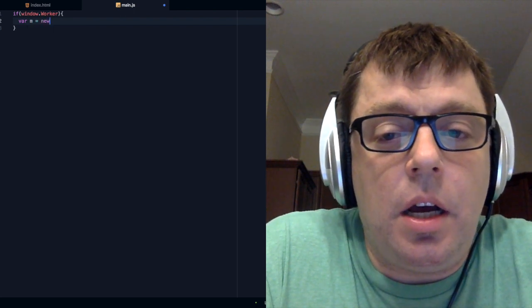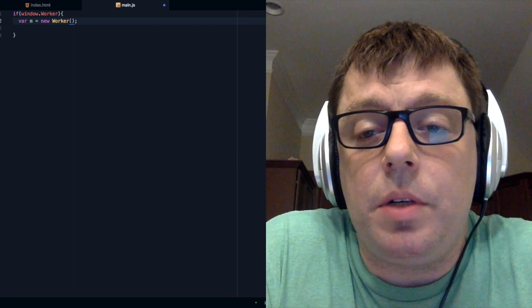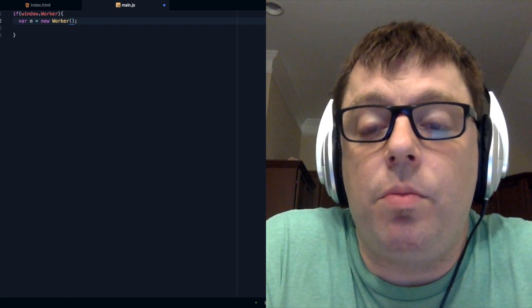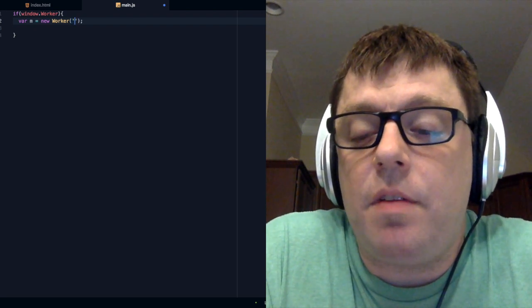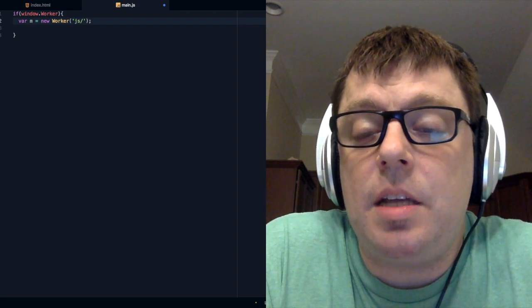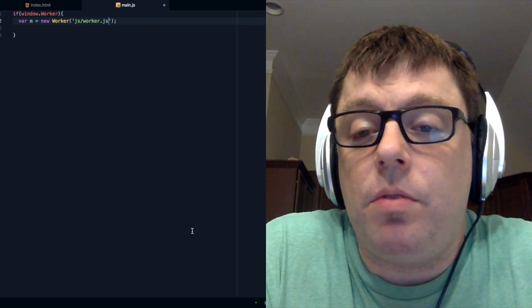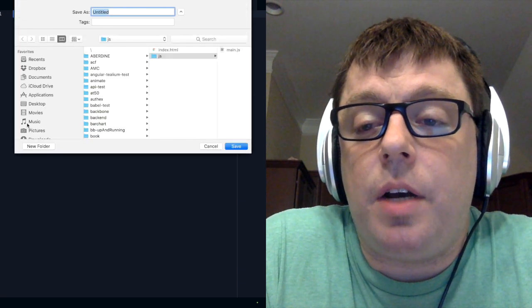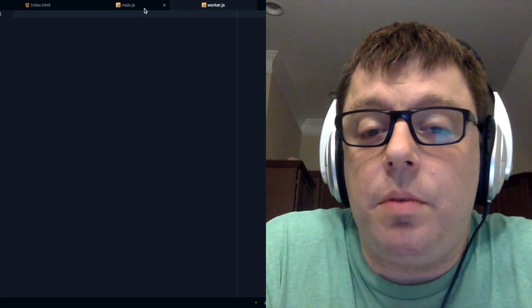Once we establish that the worker is available in the global scope, we go ahead and create a new Worker and we're going to call it 'm'. We'll use this object anytime we're referencing the worker from within our main thread. This worker is actually a reference to another JavaScript file hosted on the server — the same way we'd reference a JavaScript file in our index.html, we reference it in the parameter for creating the new Worker. Let's go ahead and create a new file called worker.js, which will reside in the same folder.